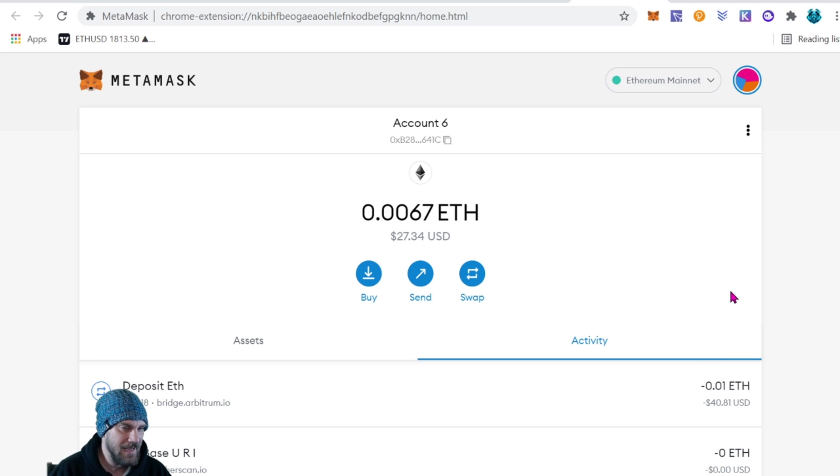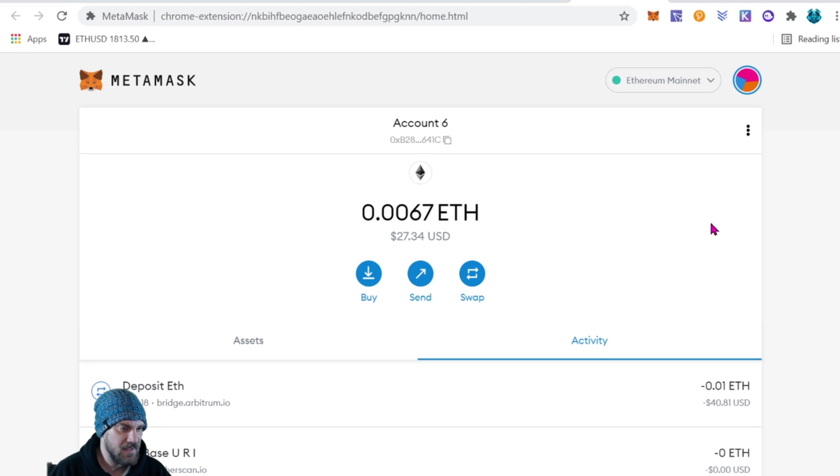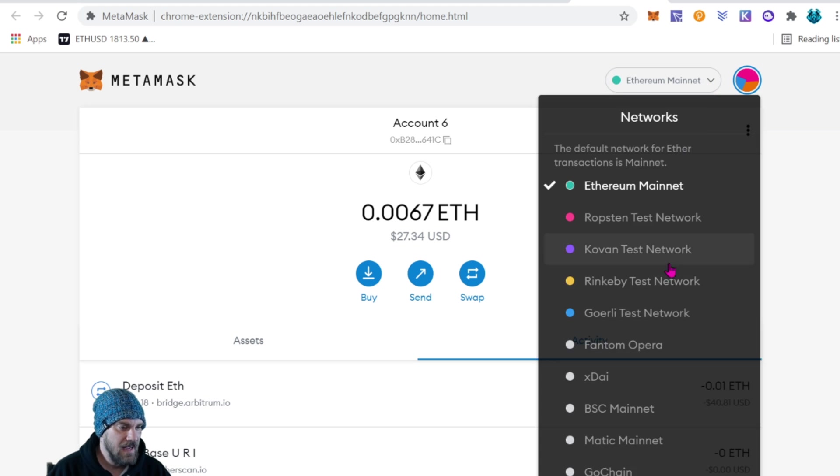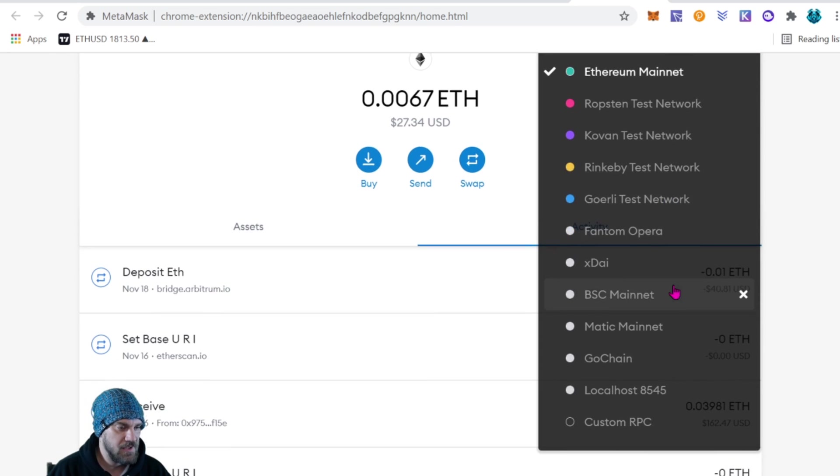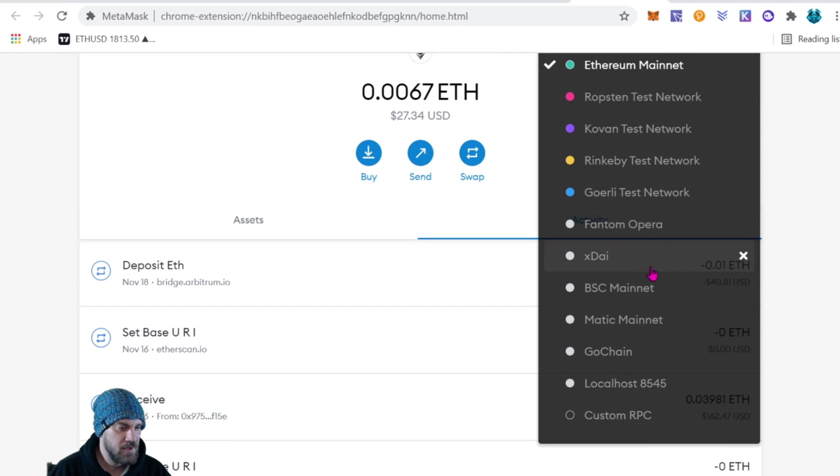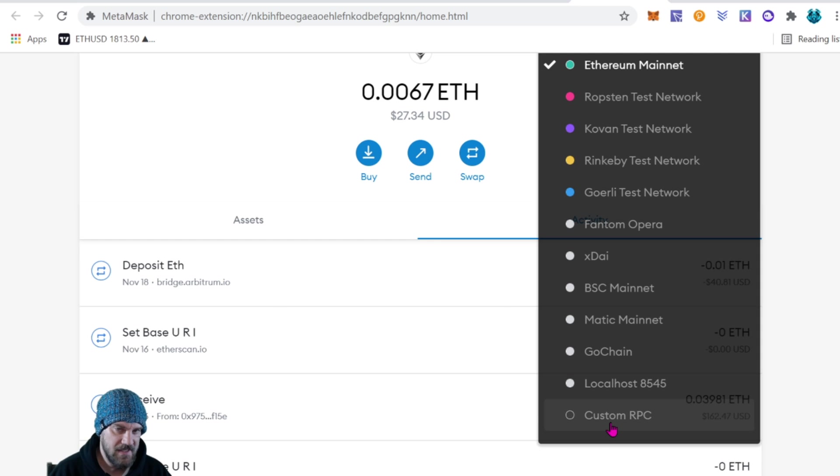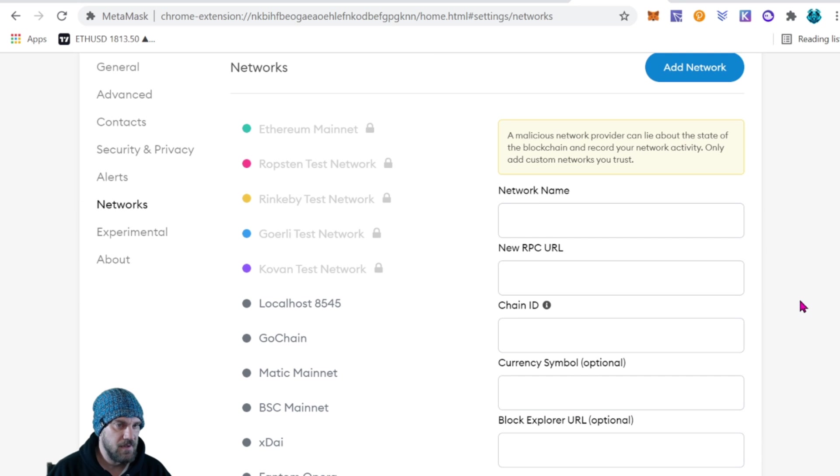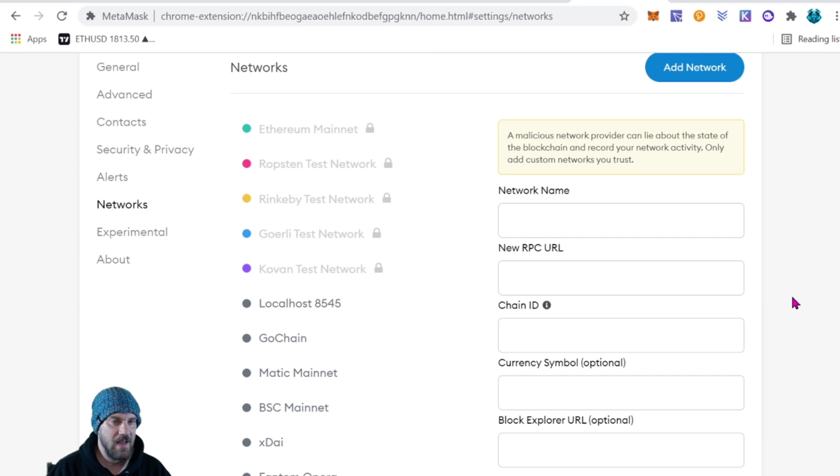So from here we come to the top where you see Ethereum mainnet and we want to switch to Arbitrum, but we haven't added it yet. So we need a custom RPC. From here you can see the information you need to fill out.